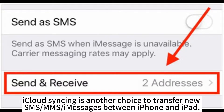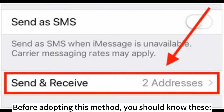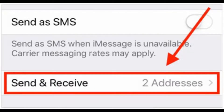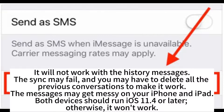iCloud syncing is another choice to transfer new SMS, MMS, and iMessages between iPhone and iPad. Before using this method, you should know: it will not work with history messages, the sync may fail and you may have to delete all previous conversations to make it work, and messages may get messy on your iPhone and iPad. Both devices should run iOS 11.4 or later; otherwise, it won't work.